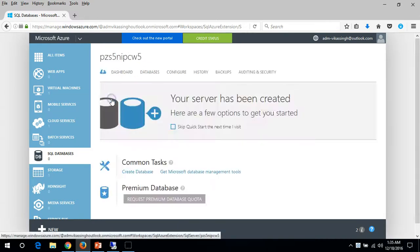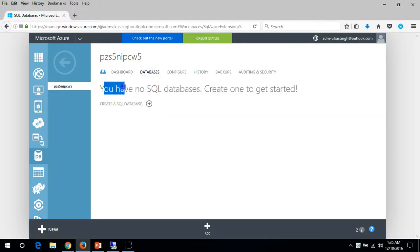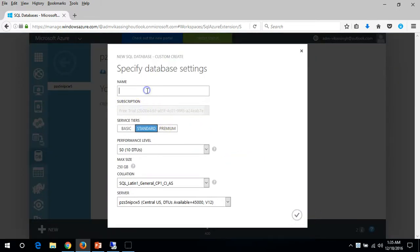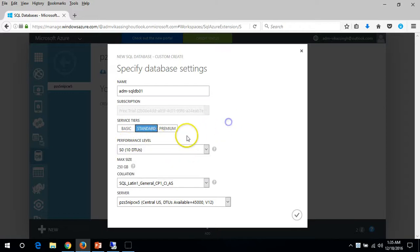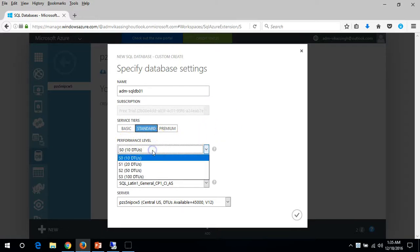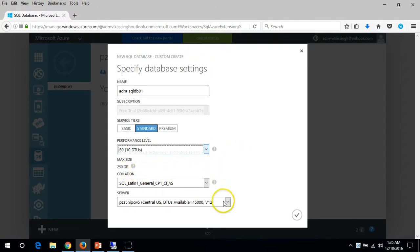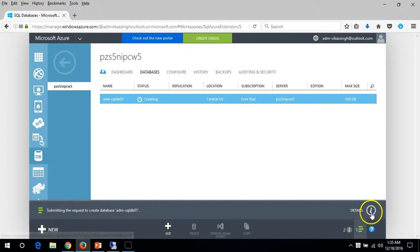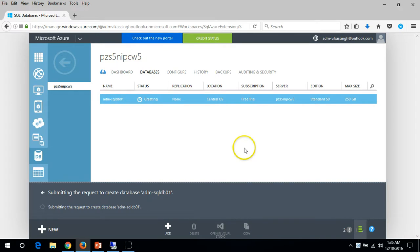The second way: click on Servers, select your server, and go to Databases. You can see under this server we don't have any database. I'm going to create a database on the server we created in the last video. Click 'Create SQL Database' - it gives you one page where you put the database name SQL-DB-01, select the service tier as Standard, and set the performance level to S0. Leave the collation as default, confirm the server, and click OK. It will take some time to deploy the SQL Server database.